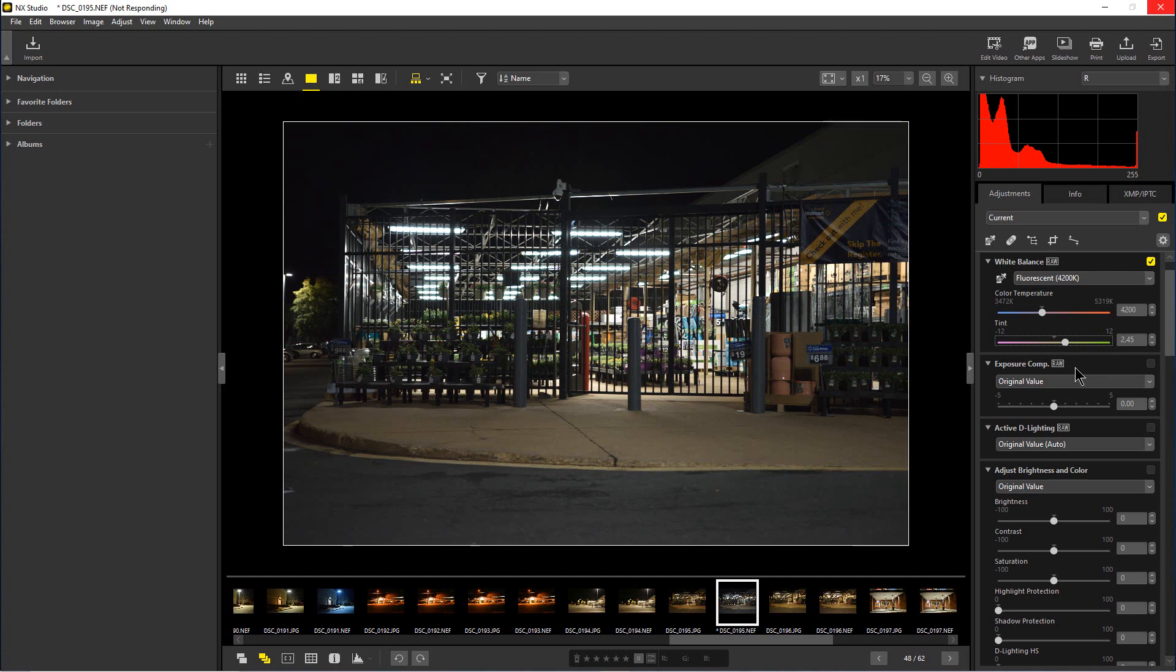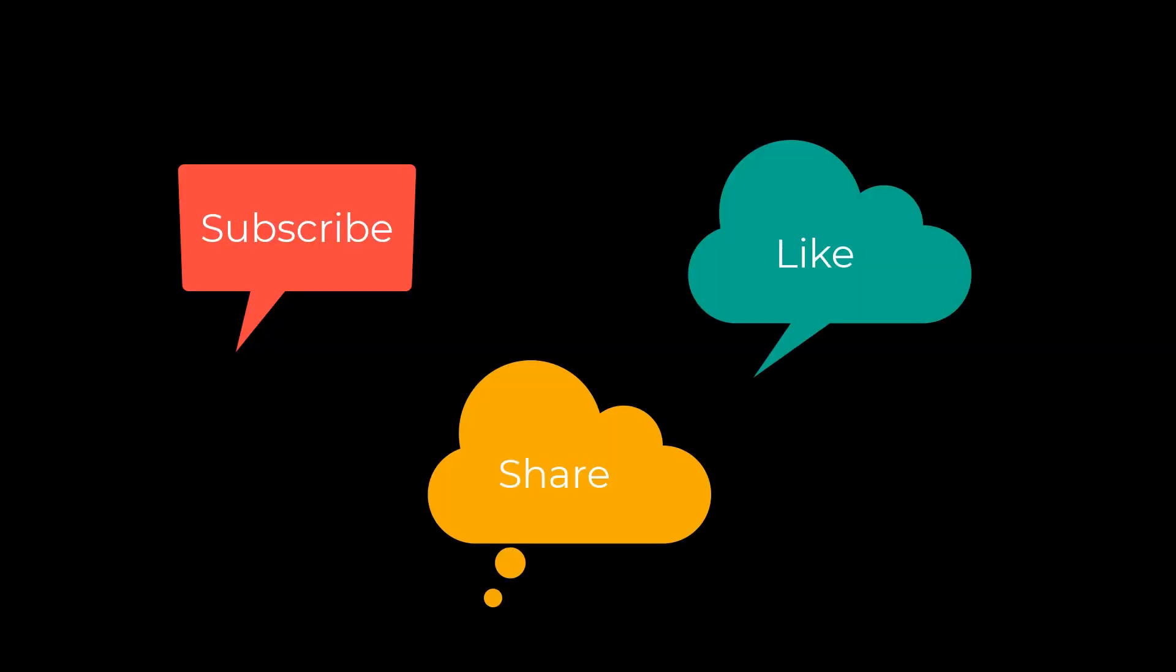So that's how you adjust white balance in NX Studio. This has been PhotoBlue and I'll see you next time. Don't forget to subscribe, share and like.